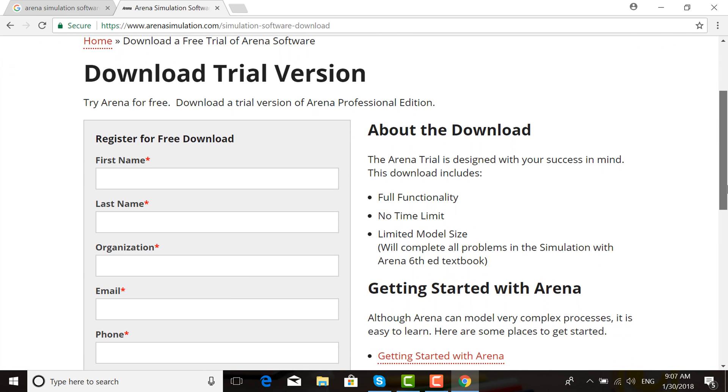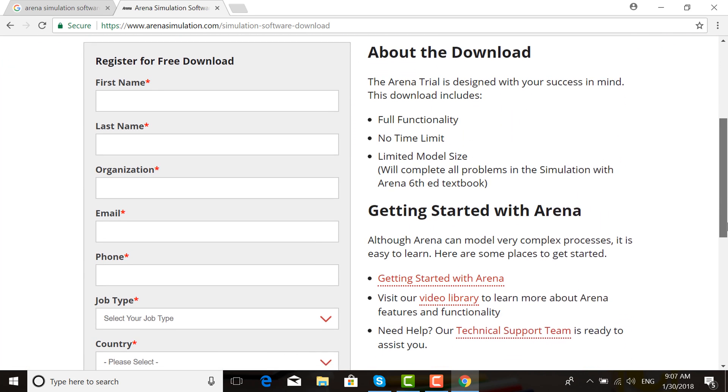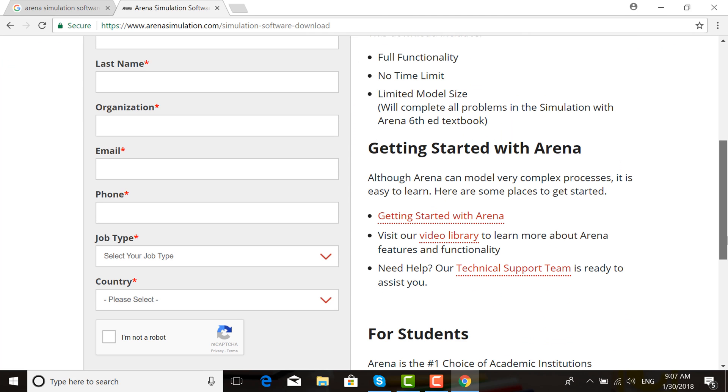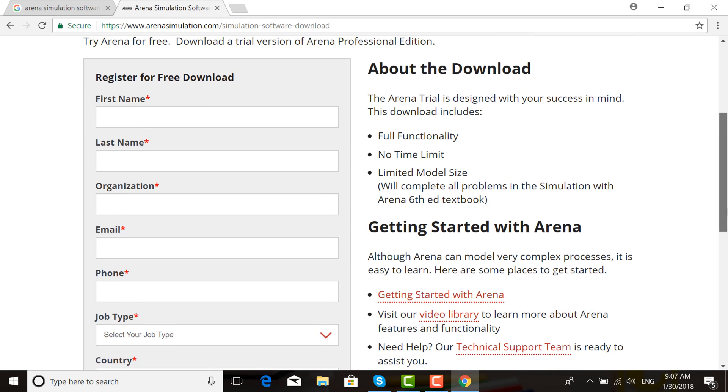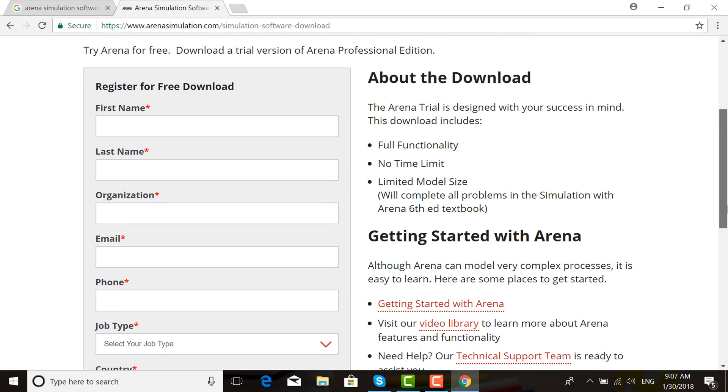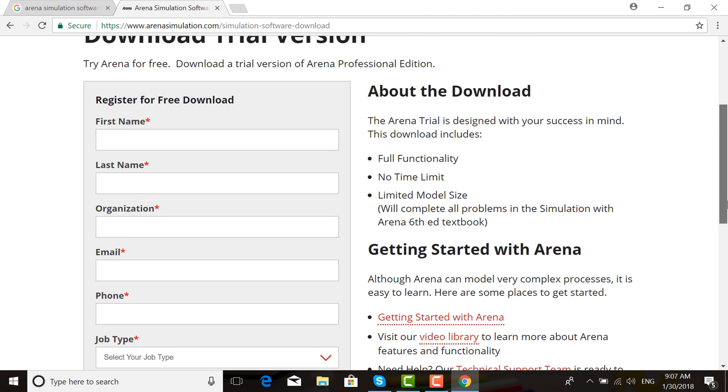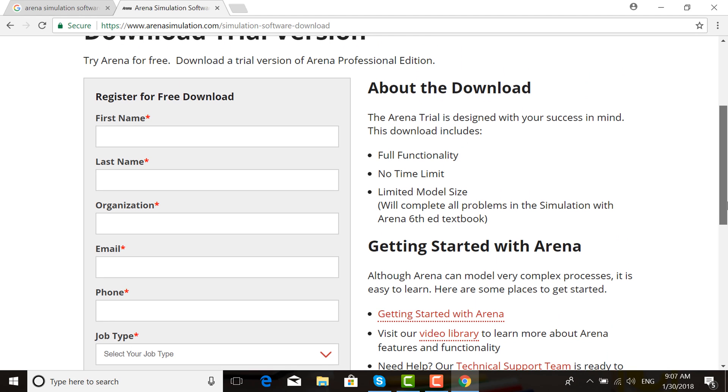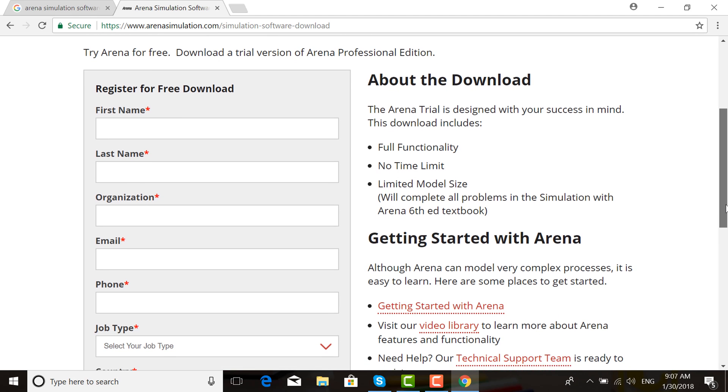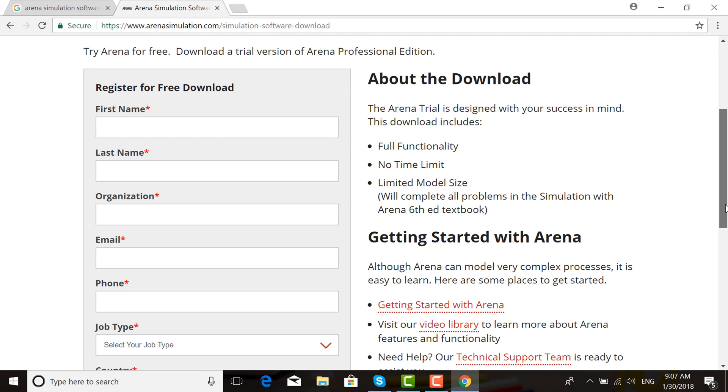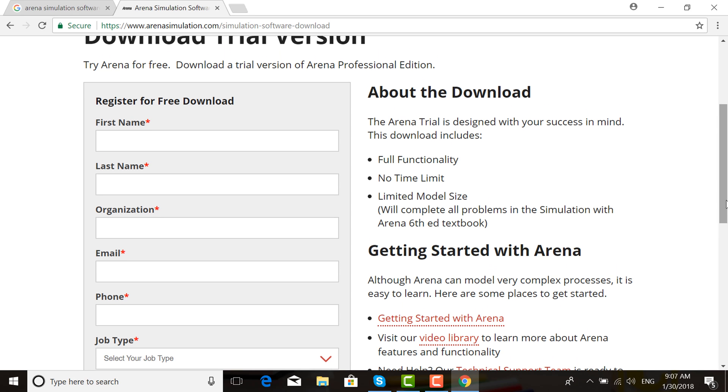Download the trial version. If you download this software, you must register first. When you complete your registration, a download link will be sent to your email. So first, complete the registration.